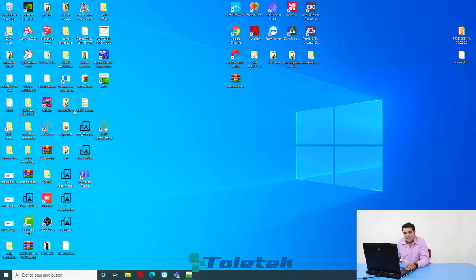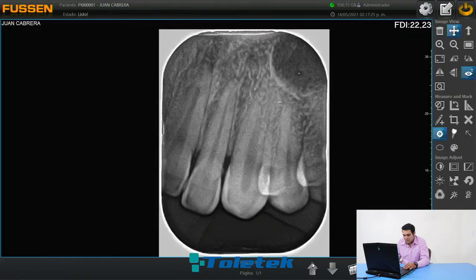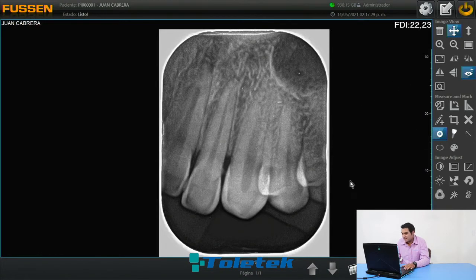Como podemos ver aquí ya tenemos nuestro software. Yo ya tengo aquí mis imágenes pregrabadas. Vamos a enfocarnos en el segundo cuadro del streaming.